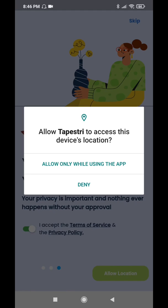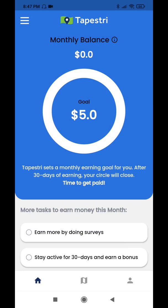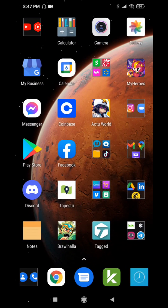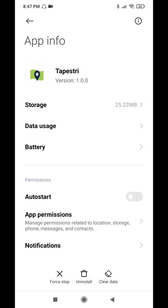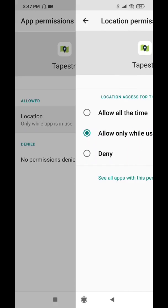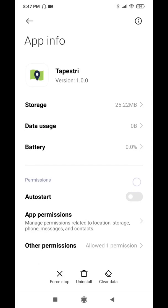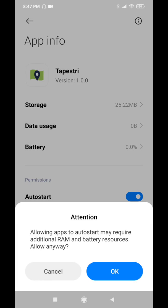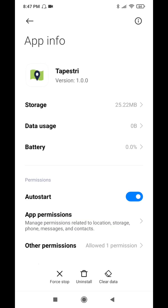You want it to allow always, so we're going to have to actually go into the settings of the app to change this. For now we'll allow only while the app is in use, and then we'll exit. Long press on the app, go into the app info, open the app permissions, go to location, and you're going to change that to allow all the time. And then just for good measure, you're going to want to set this to auto start just in case you restart your phone. It will allow Tapestry to start immediately in the background.